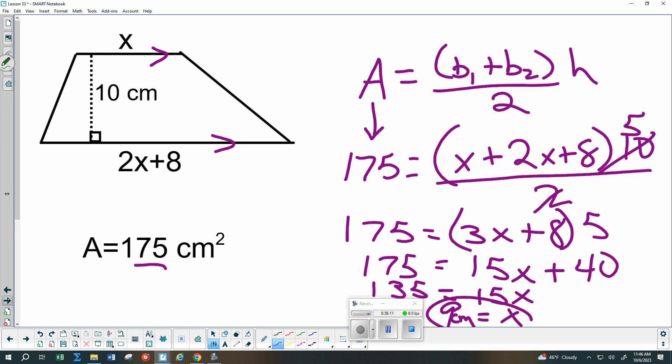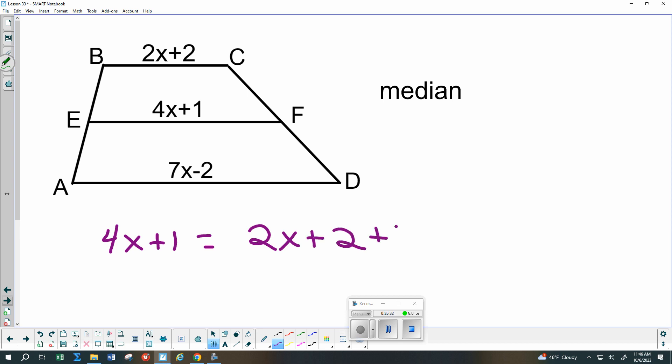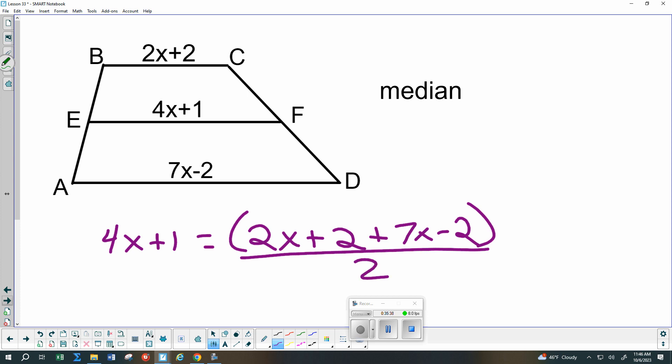Last one: can you find x using the median formula? The median equals the average of the two bases, so: (2x + 2 + 7x - 2)/2 = median, which simplifies to 9x/2. Multiplying both sides by 2 gives 9x, so x = 24.